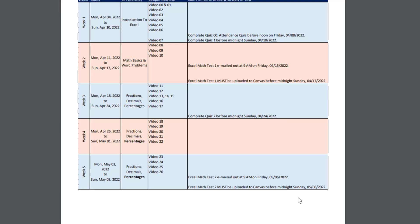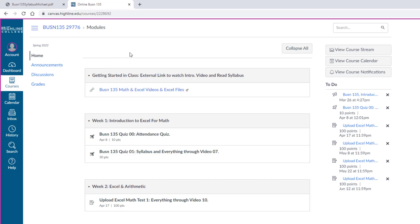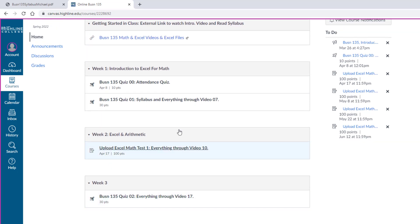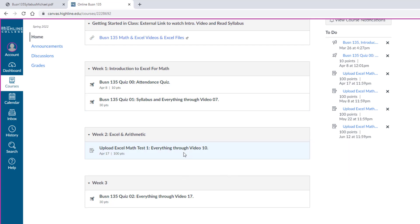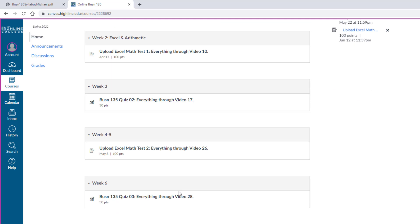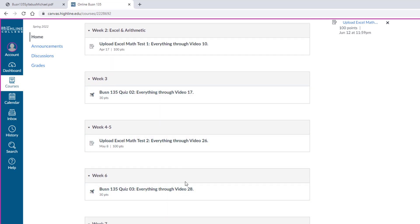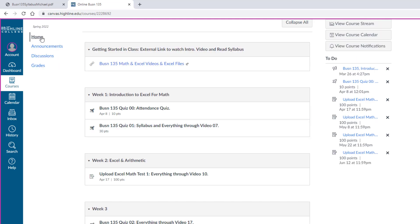Now I want to go look at Canvas. When you log into Canvas with your Highline credentials, on the home page this is what you'll see. For Week 1, there's Quiz 0, Quiz 1. For Week 2, there's the upload link for Math Test Number 1. When you're done with the test, you come here, click it, and upload it. So the quizzes and tests are listed in the home area.